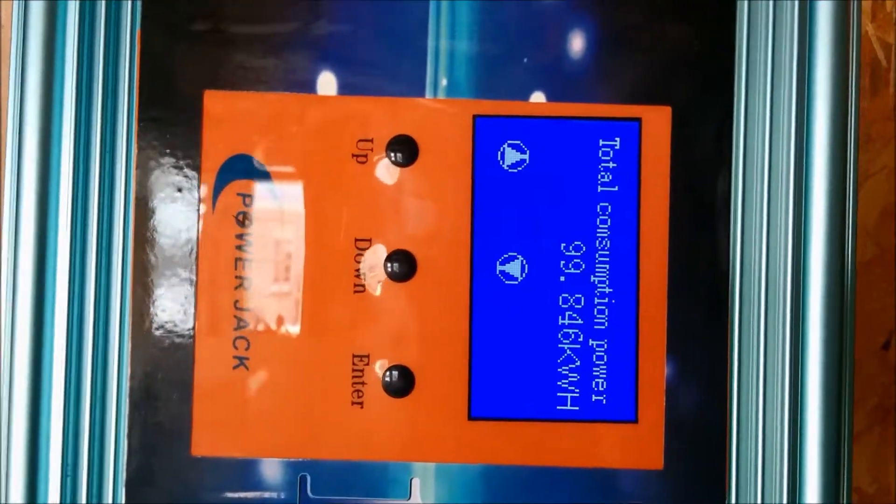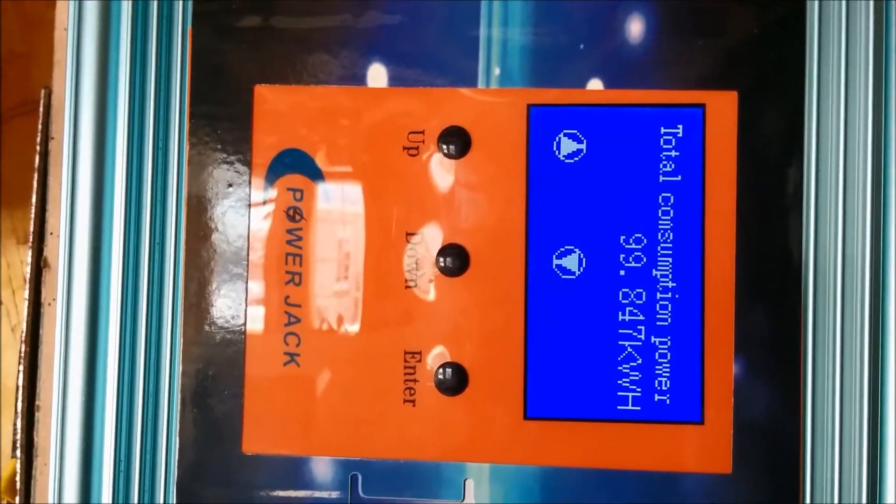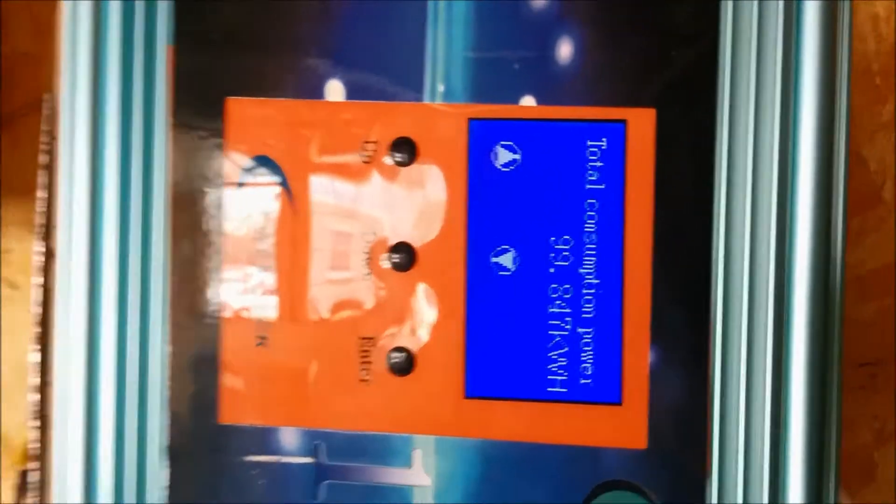Look at that. Today's a special day. I hit a hundred kilowatts into the grid.